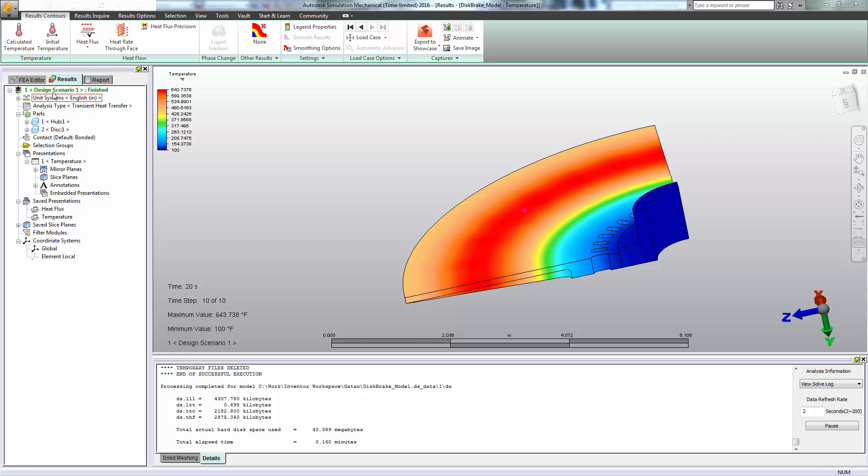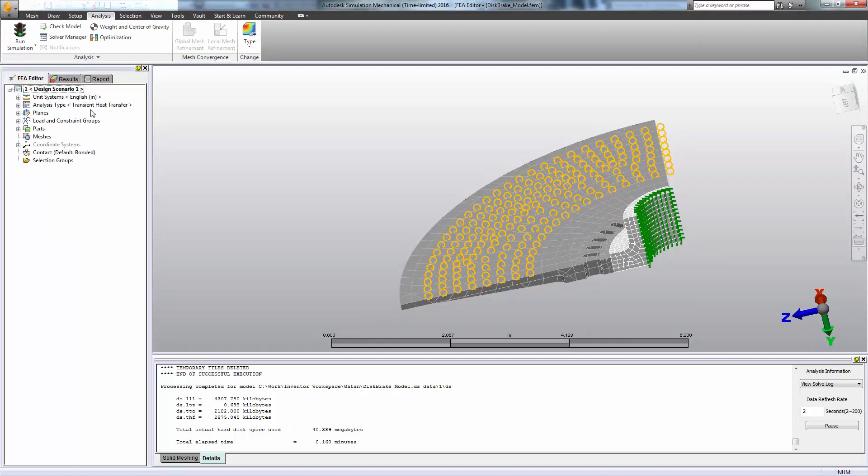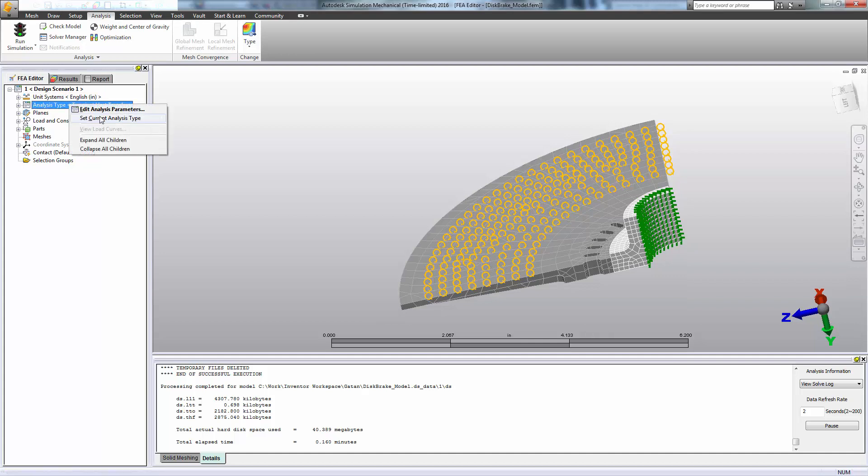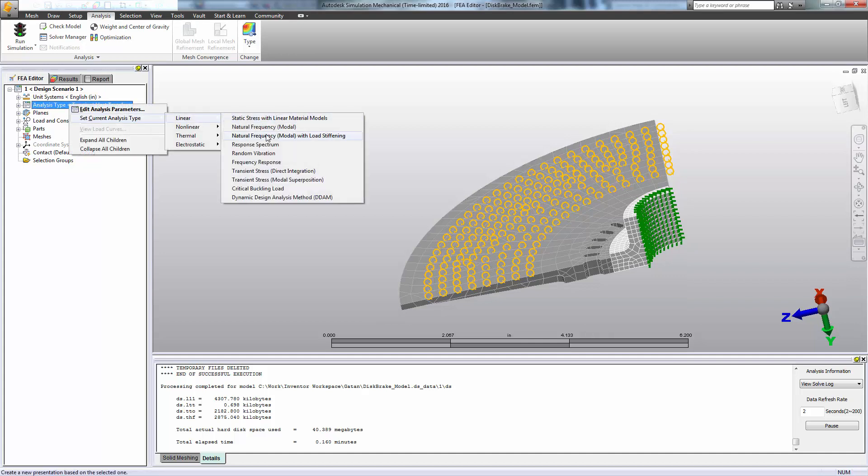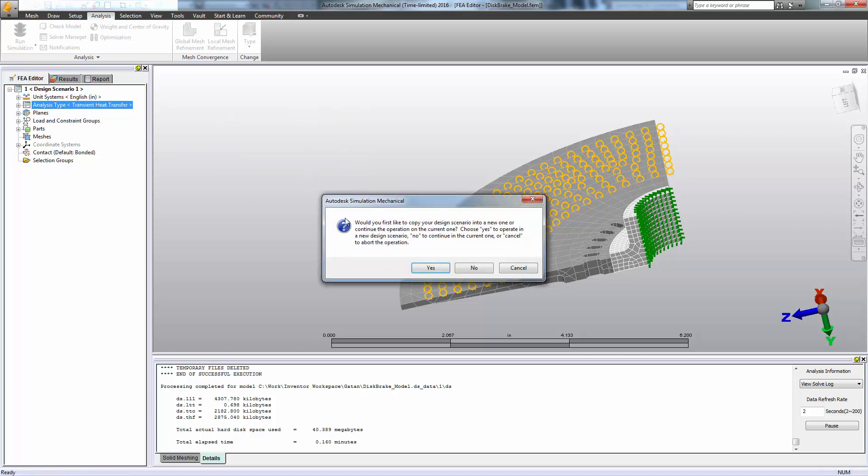Now, armed with this data, we're prepared to do a thermal stress analysis. We can use the temperature data, in this case at time step 8, to provide a load to our thermal stress analysis. So we want a static stress with linear material models. We're going to assume that everything is linear in this problem.